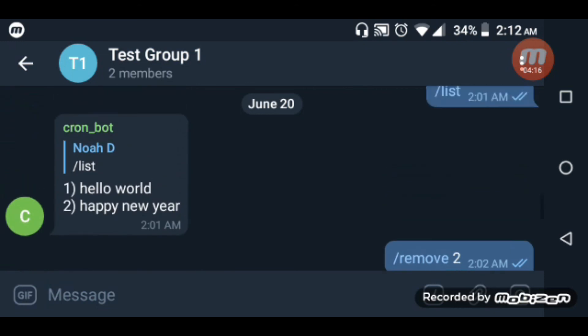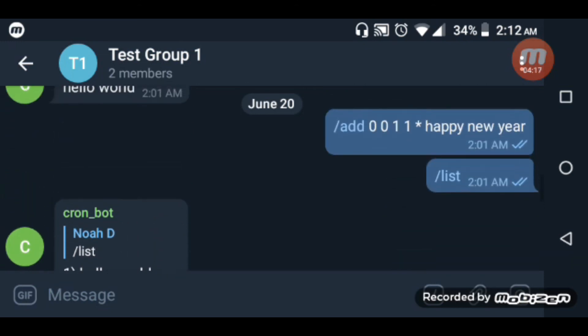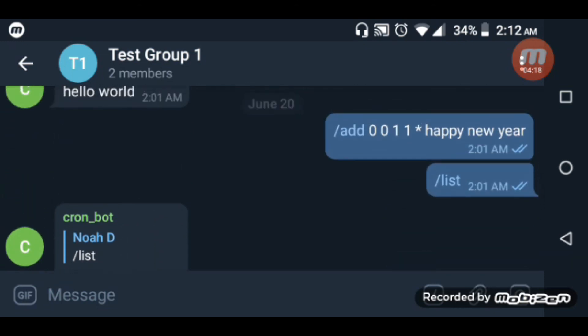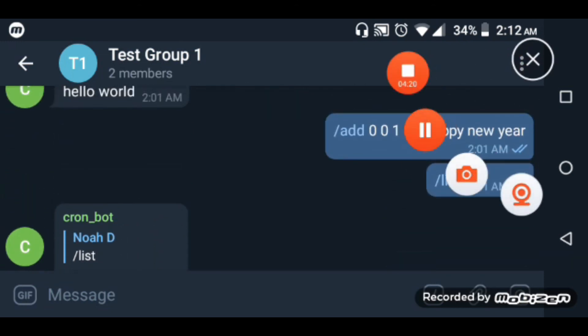And that's it. Thank you for listening. The code is also open source, so check it out. Thanks.